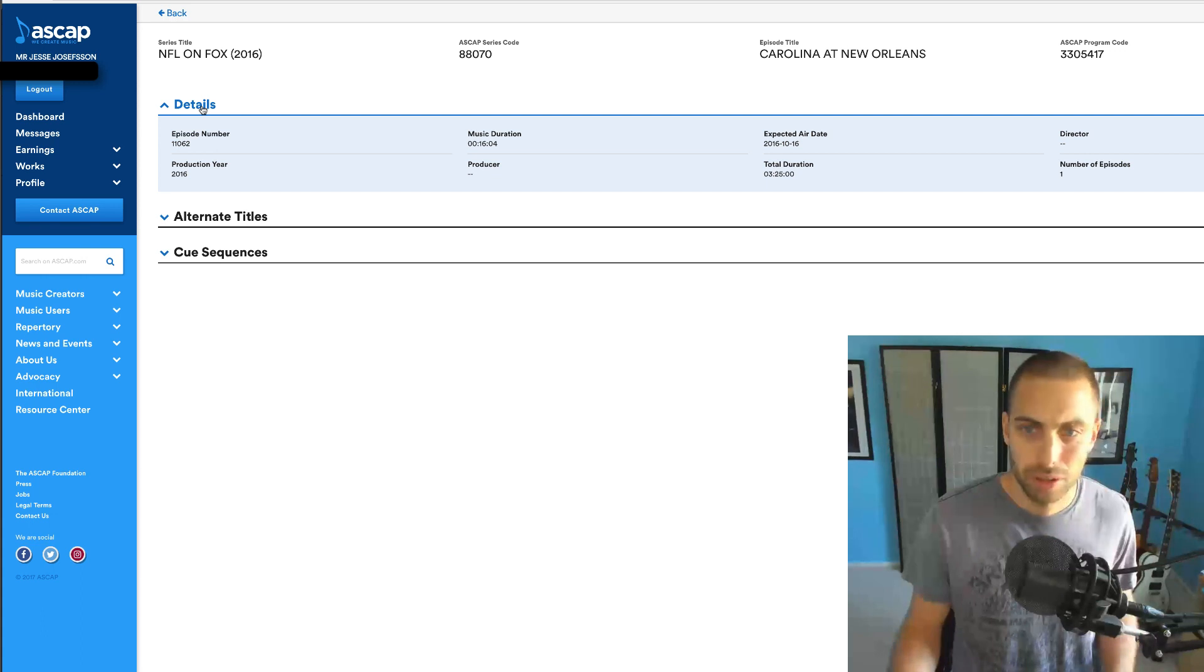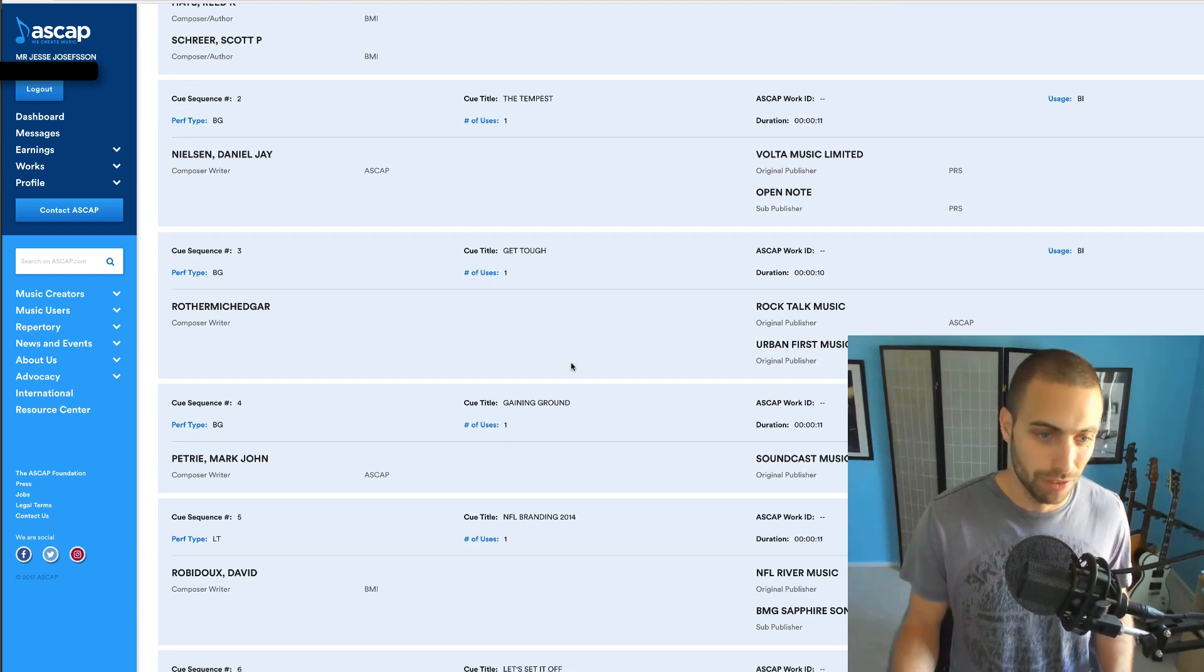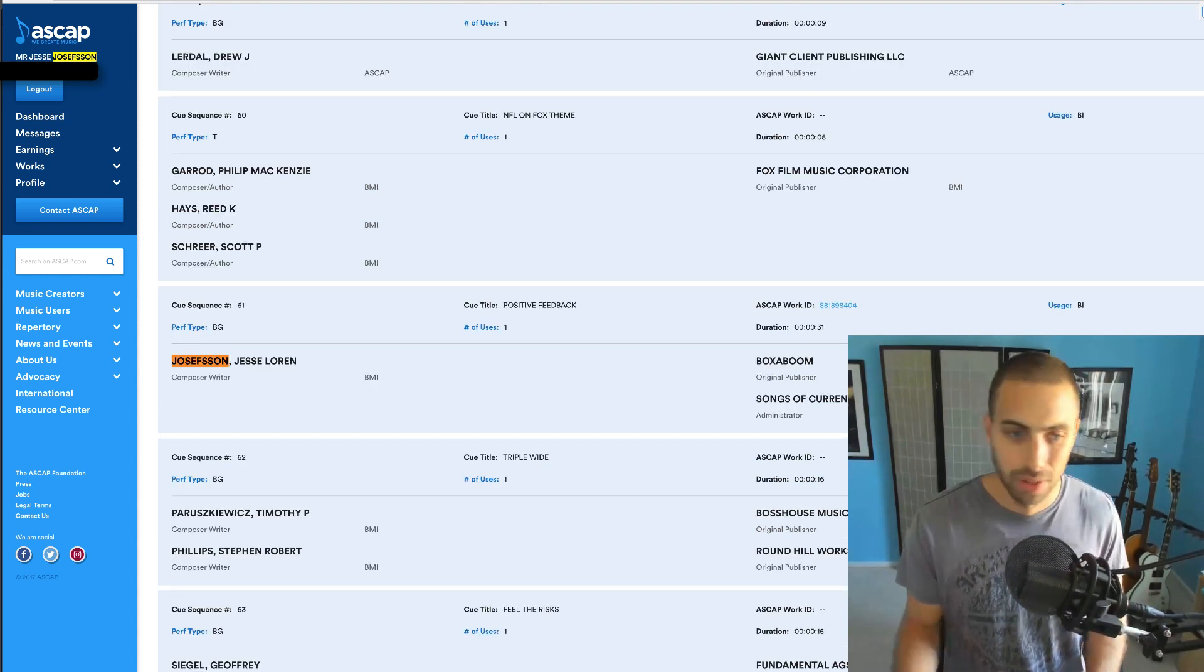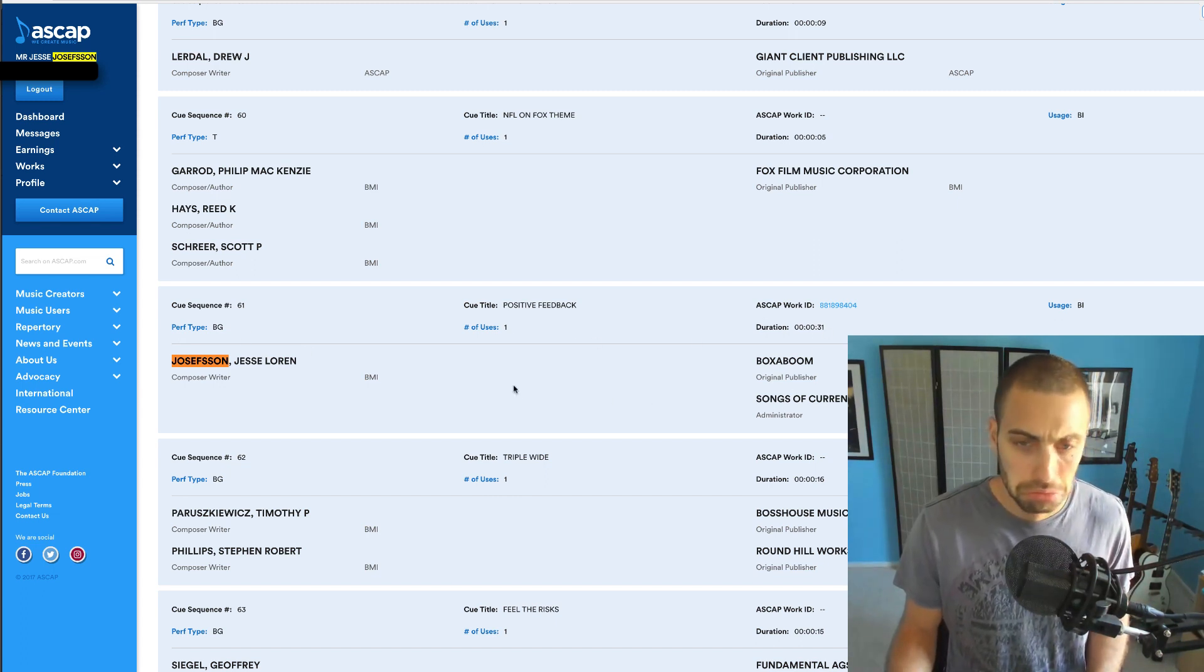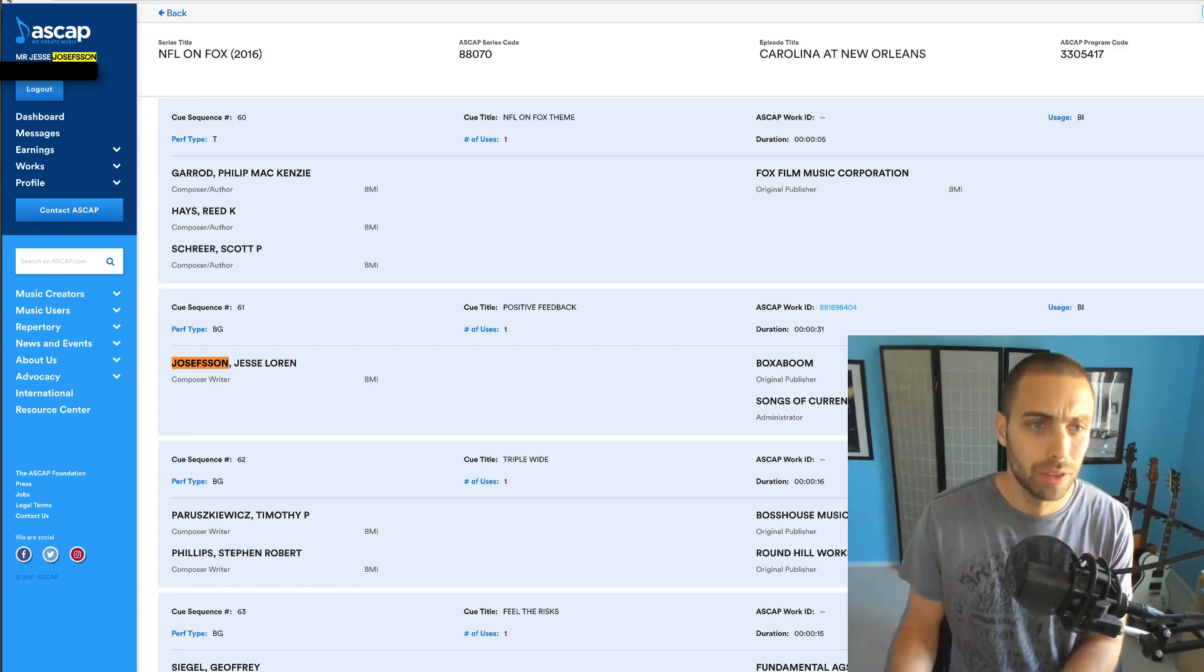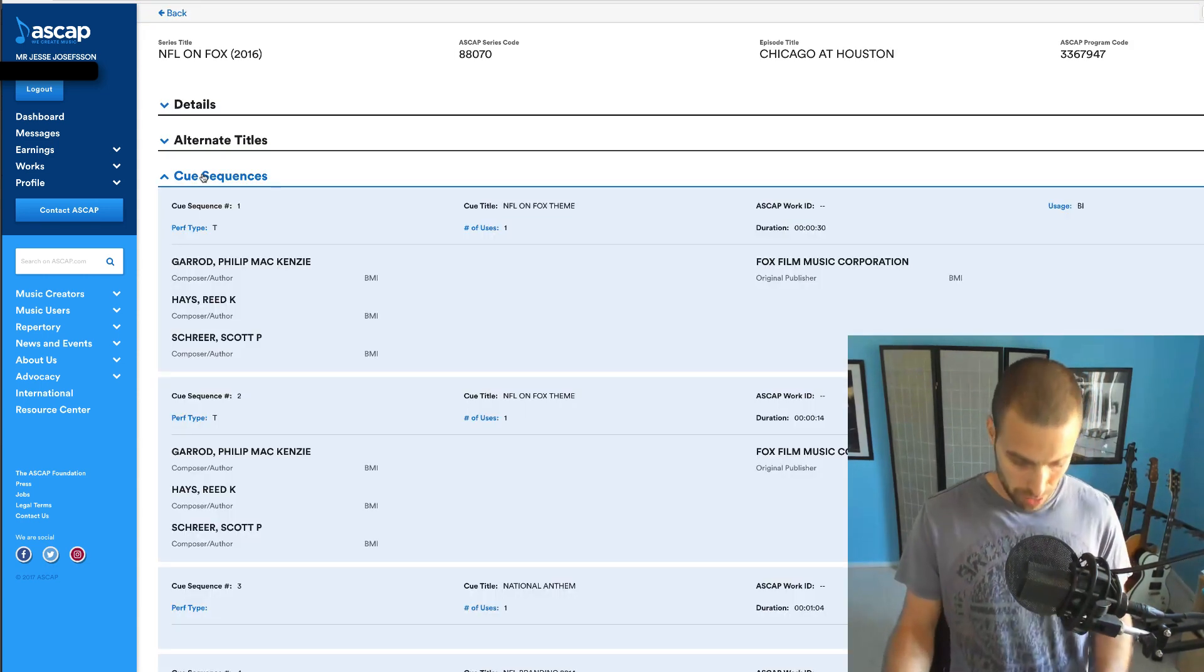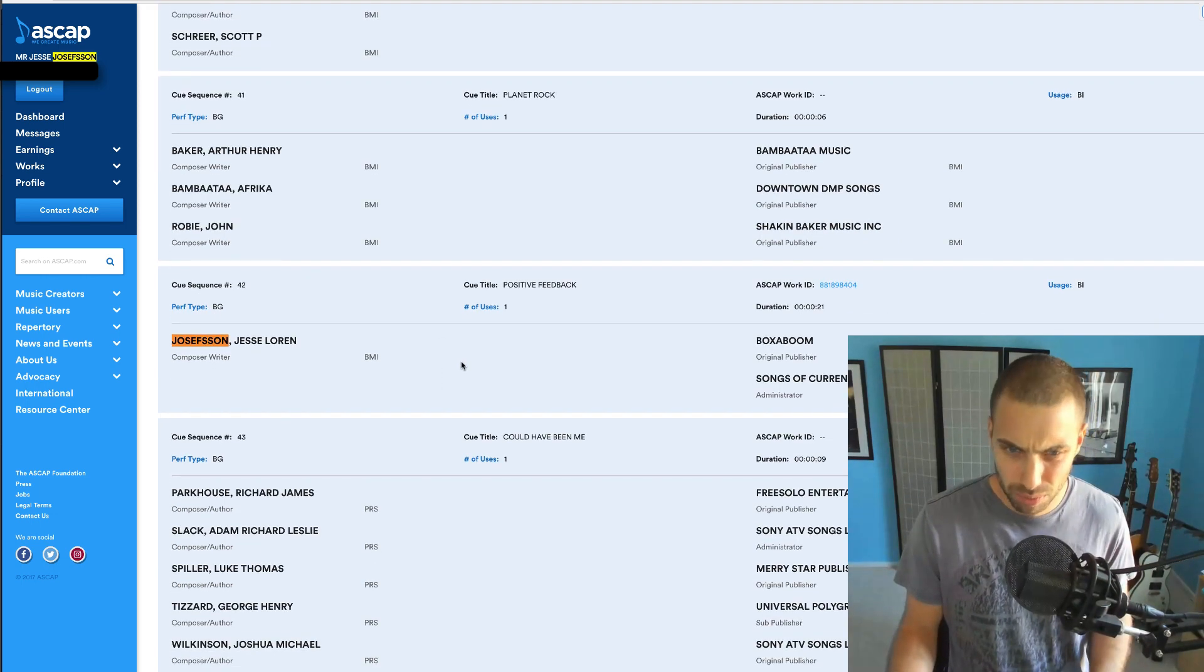You can see the air date here, it was on October 16, 2016. Cue sequences, that's where you look it up. Now you can scroll through all these and try to find yourself, or what I like to do is I'll just do a find thing and put my last name, find myself there and boom, there we go. I had a background cue, it went 31 seconds. Sometimes you can hit it again see if you got another one. Nope, just got one on that one.